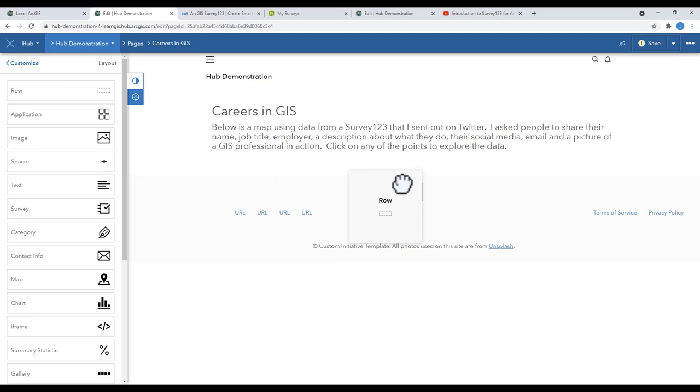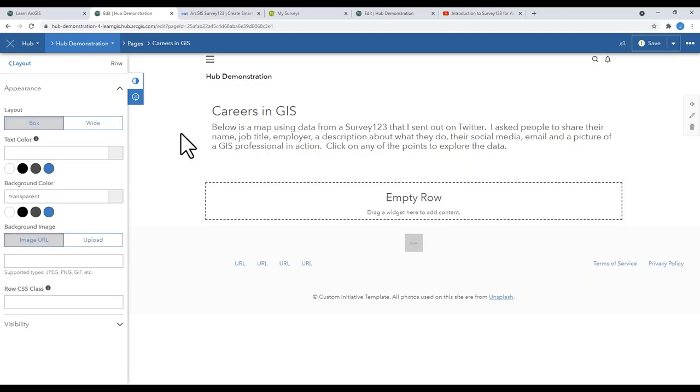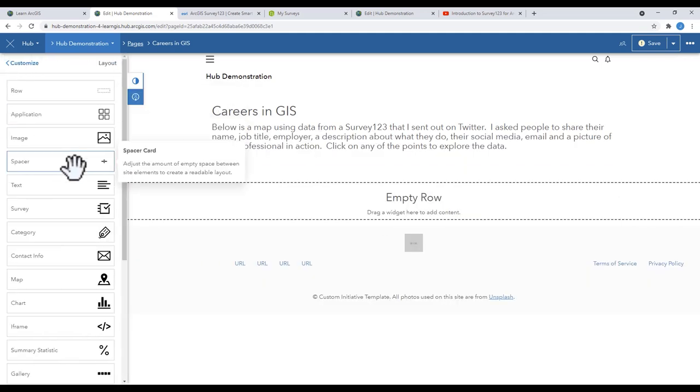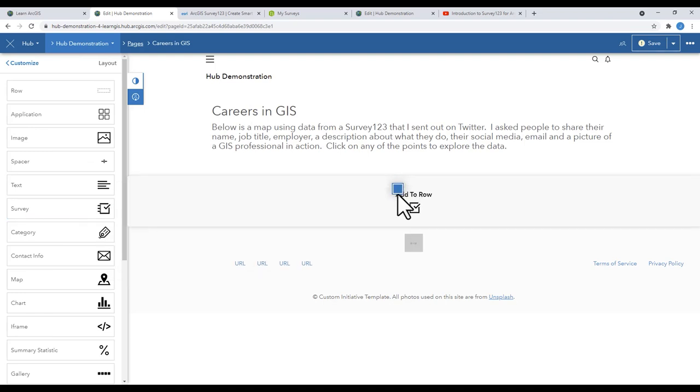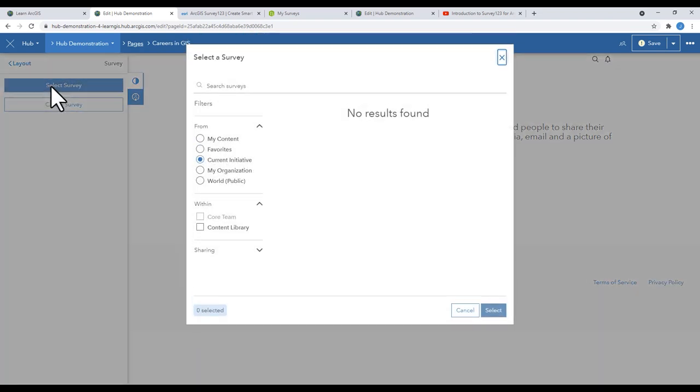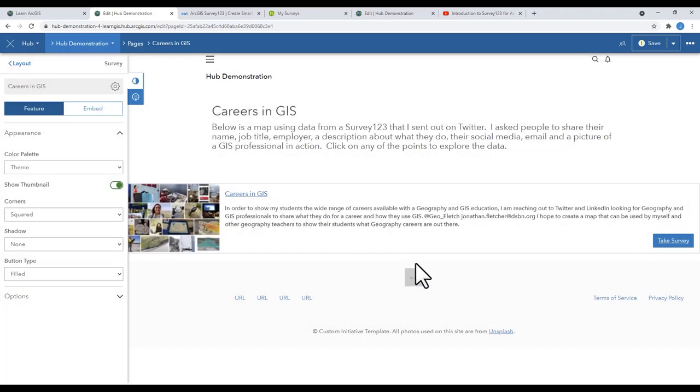First, we're going to add a row. Then we're going to add the survey card to the row. Select your survey by clicking on My Content and selecting the survey. Now it's added as a card.